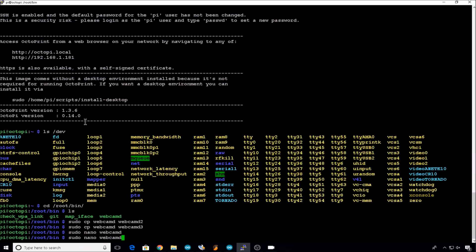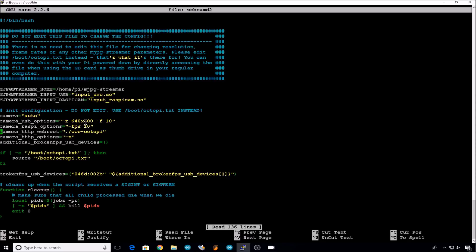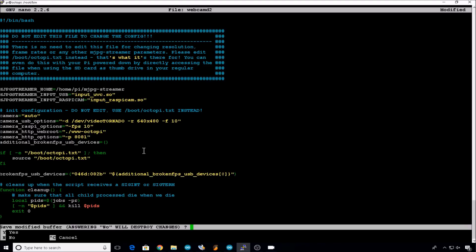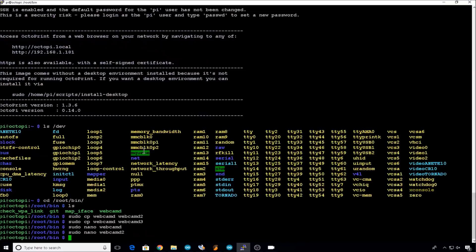And then we'll move to webcamd2. Back down to camera USB options. Add a -d and this time we're going to use the video tornado device that we added. Down to camera http options again. Delete the -n, -p for port. This time we'll choose 8081. Control X, Y, Enter.